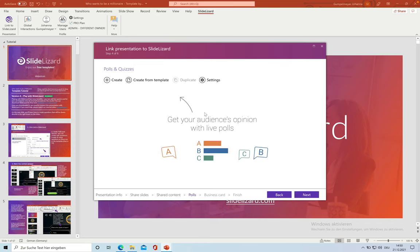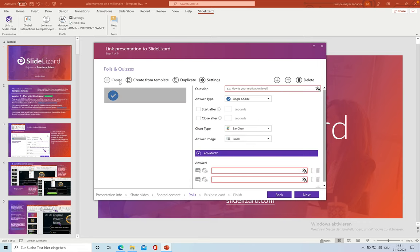Now we come to the most important part, creating the quiz and choosing the correct answers. Click on create and type in the question. For the first question, we are going with an easy one.